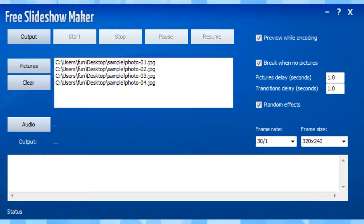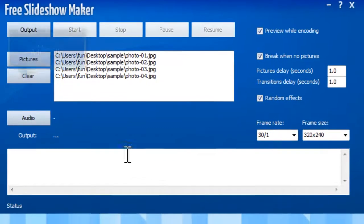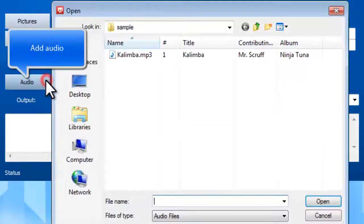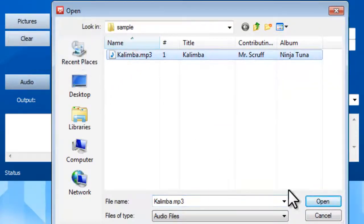If you need to apply background music to your slideshow, click Audio to load the audio file.